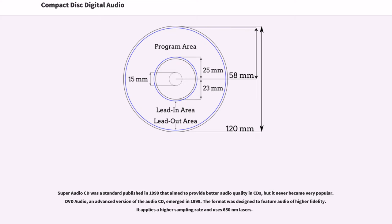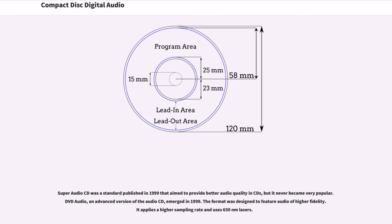Super Audio CD was a standard published in 1999 that aimed to provide better audio quality in CDs, but it never became very popular. DVD Audio, an advanced version of the Audio CD, emerged in 1999. The format was designed to feature audio of higher fidelity. It applies a higher sampling rate and uses 650 nm lasers.